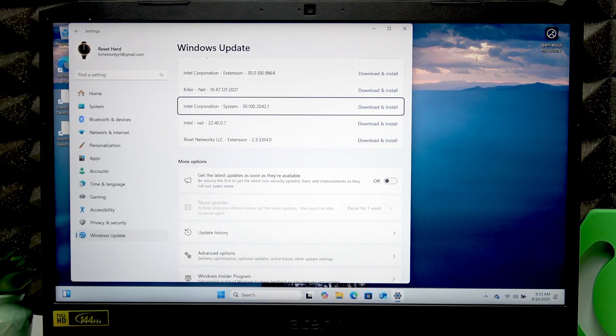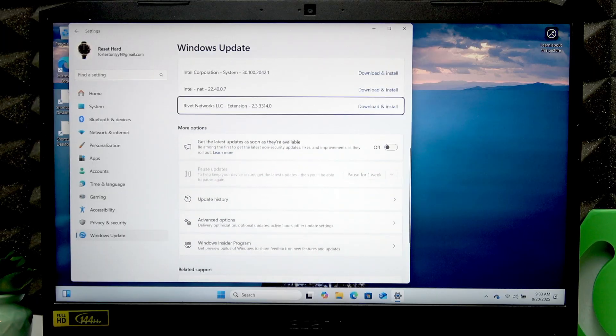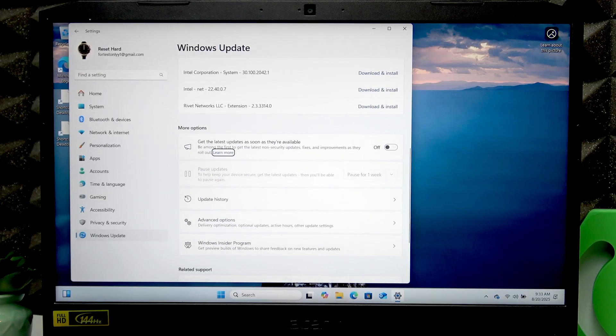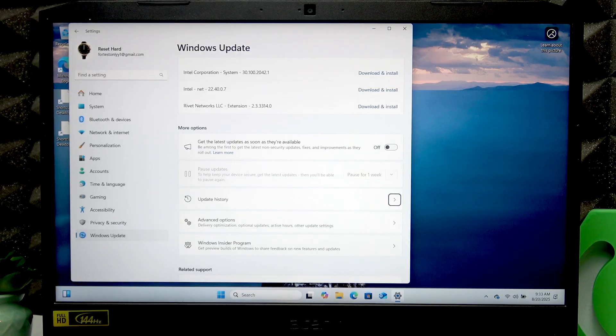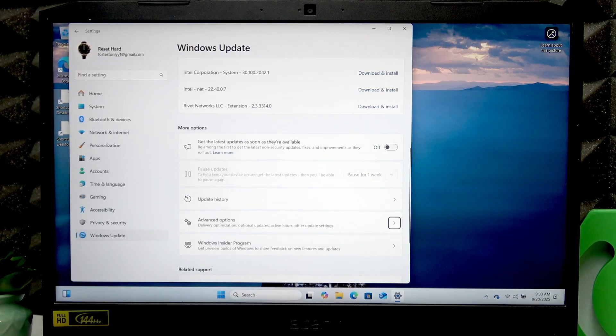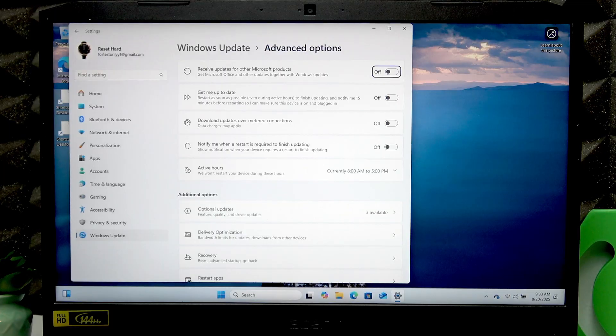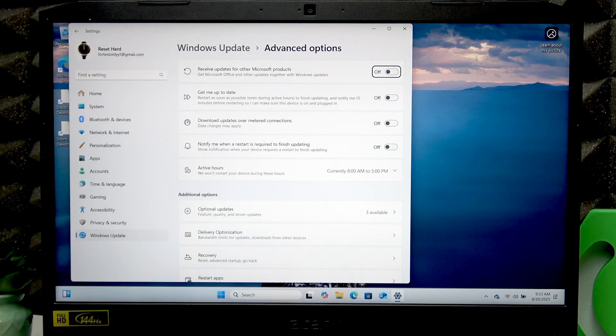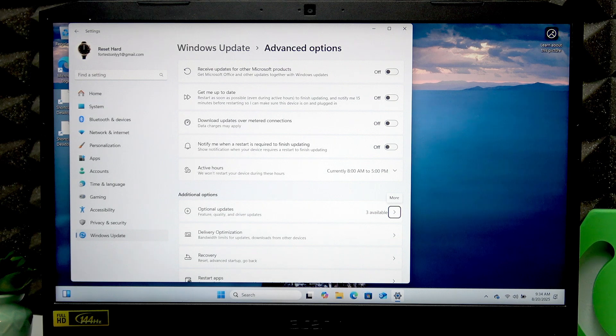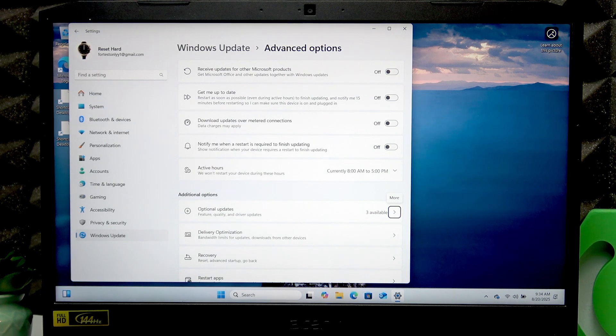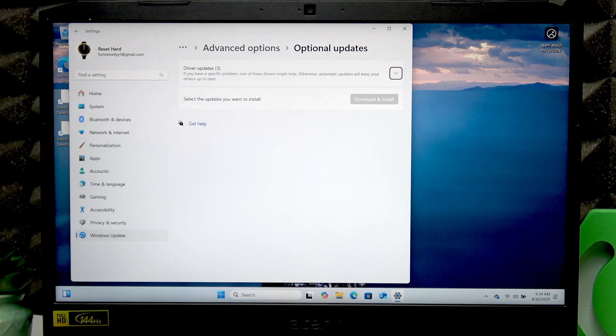Press Enter to access Advanced Options, then continue pressing Tab until you reach Optional Updates and press Enter.